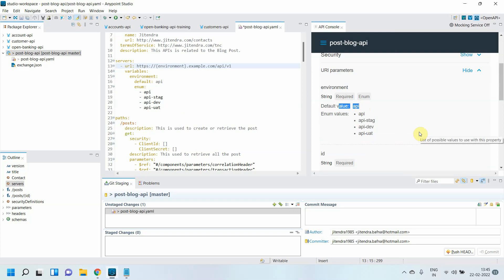You can define a base URL in the Open API specification and you can enable the mocking service for testing your API.